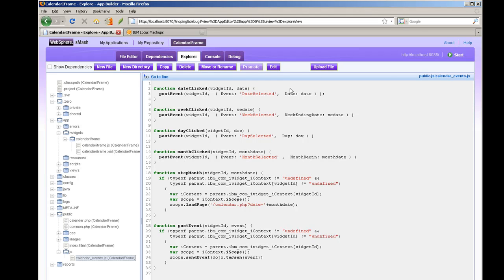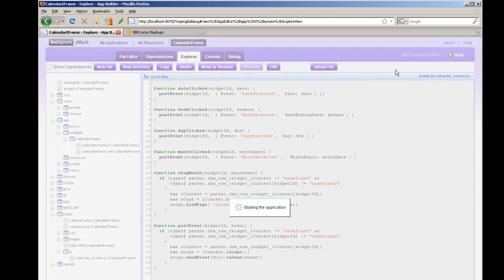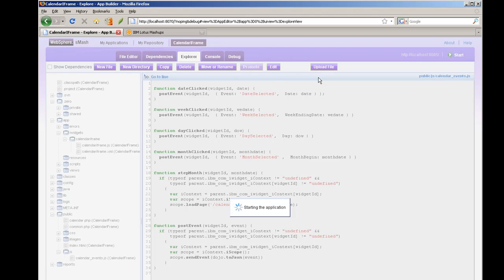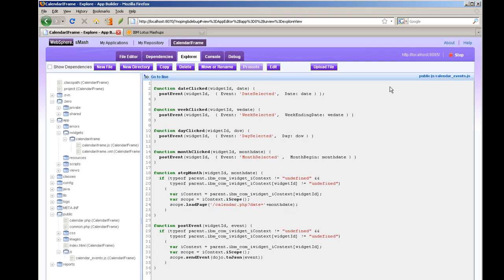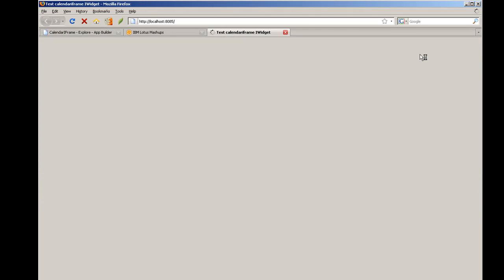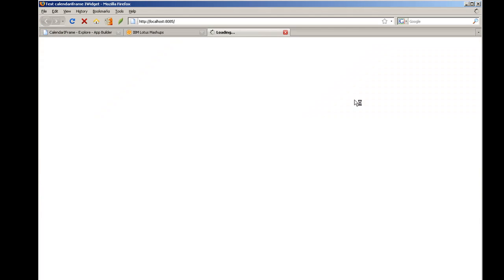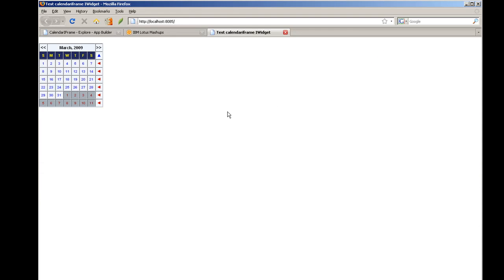And so I'm ready to start this application. And then while we're still in the application builder we can actually run it and test it. So I'll run the application. We'll be able to see what it looks like and test it to make sure it's generating the events that we're expecting. So here is the calendar.